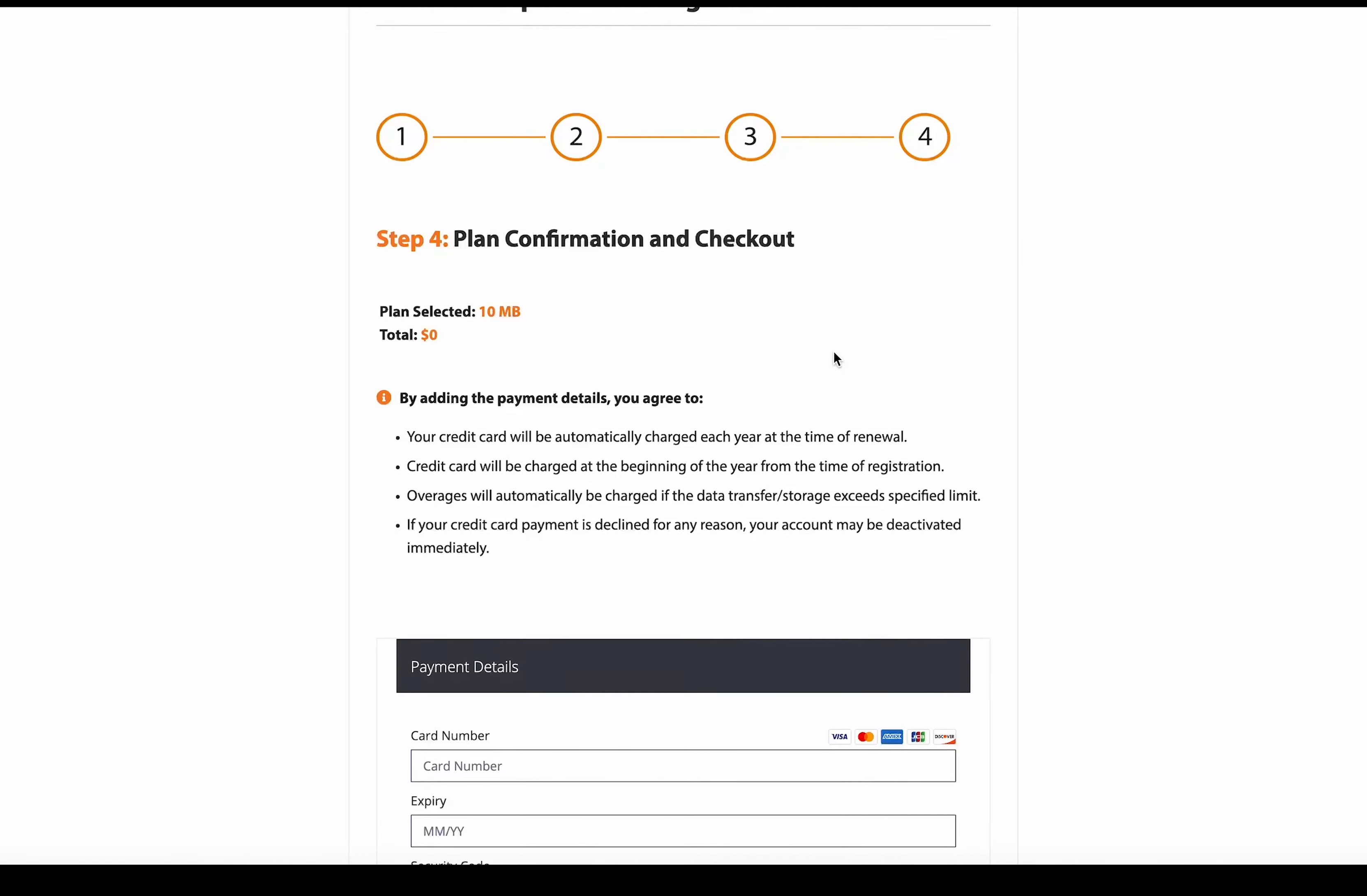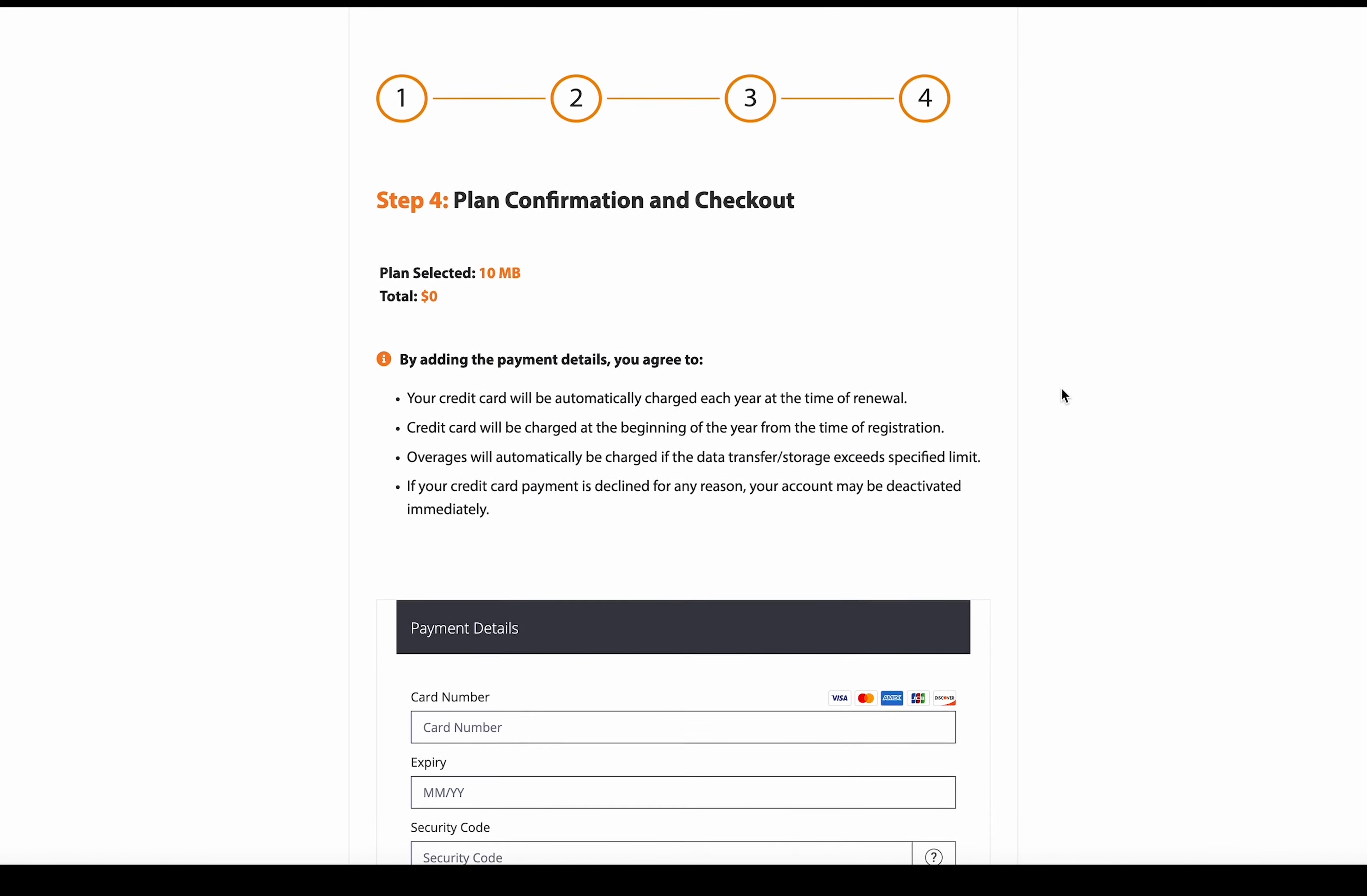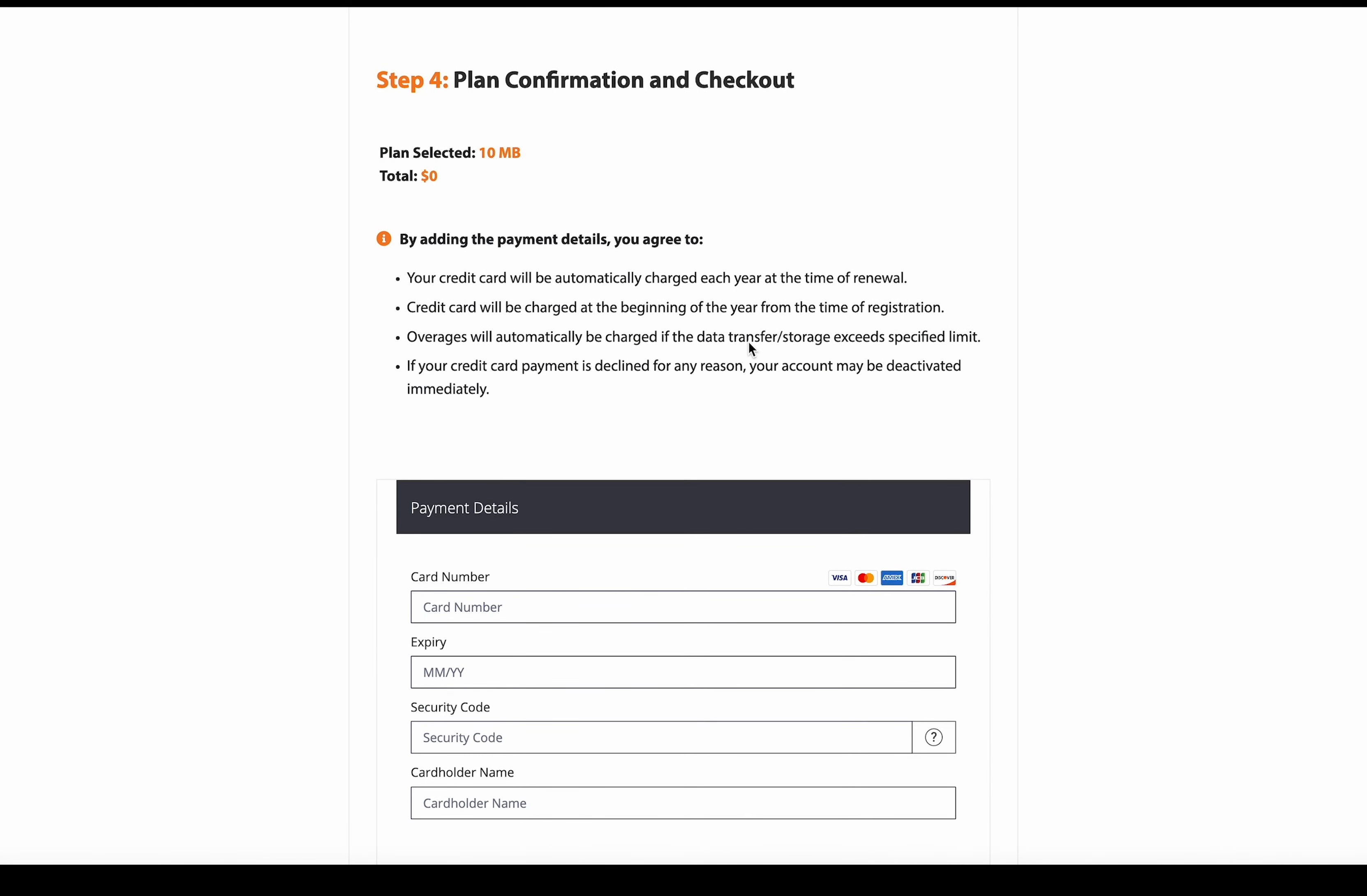Now we can complete our registration. So you can see here, we can confirm that the plan selected is the free 10 megabytes option that we selected previously. And here you should also go over all of these points as they are what you were agreeing to by entering your payment details below.